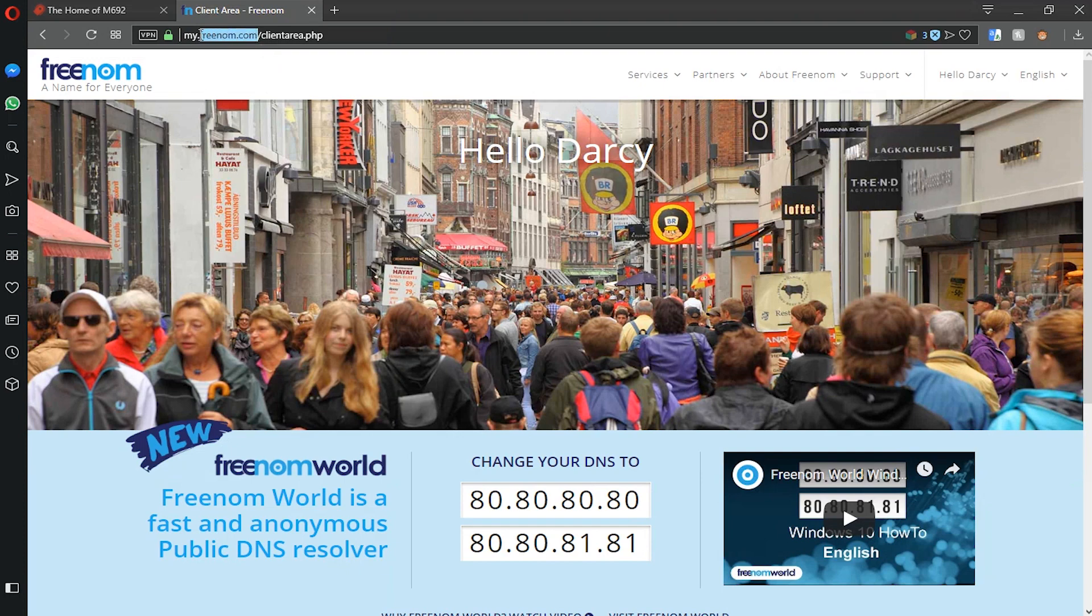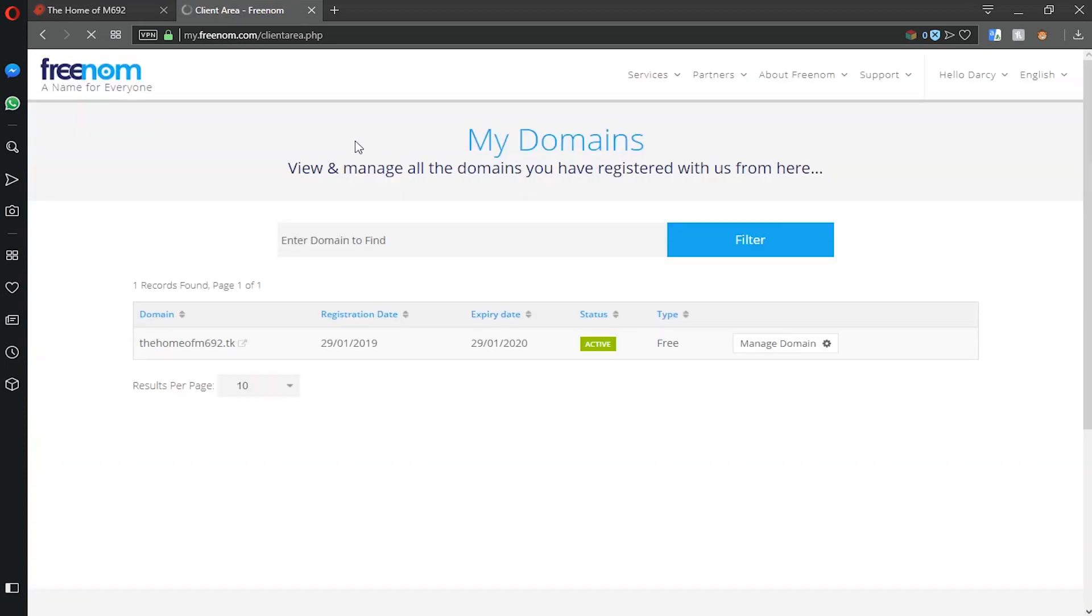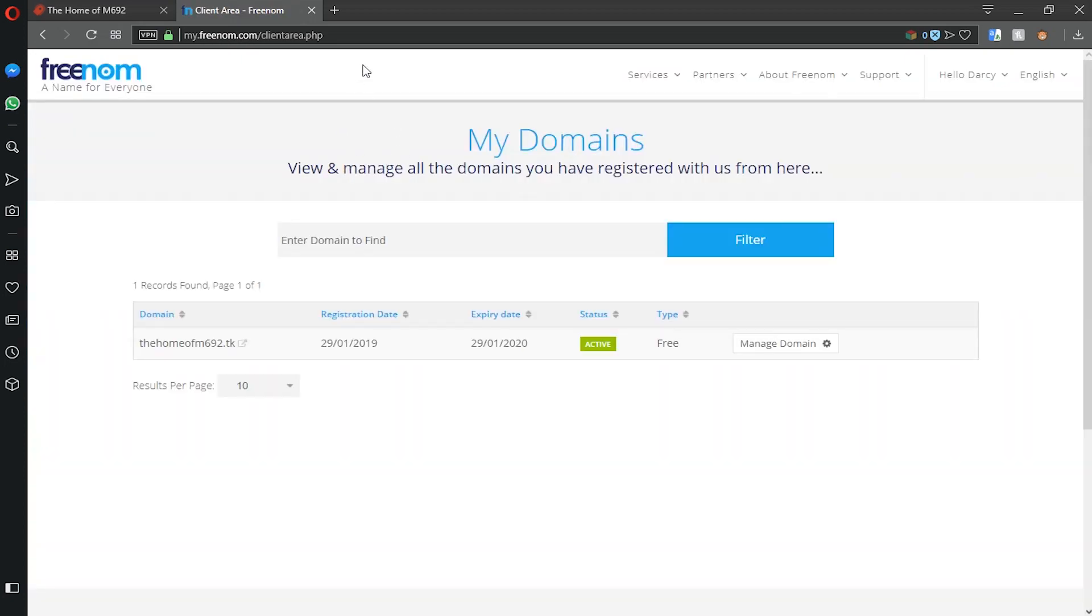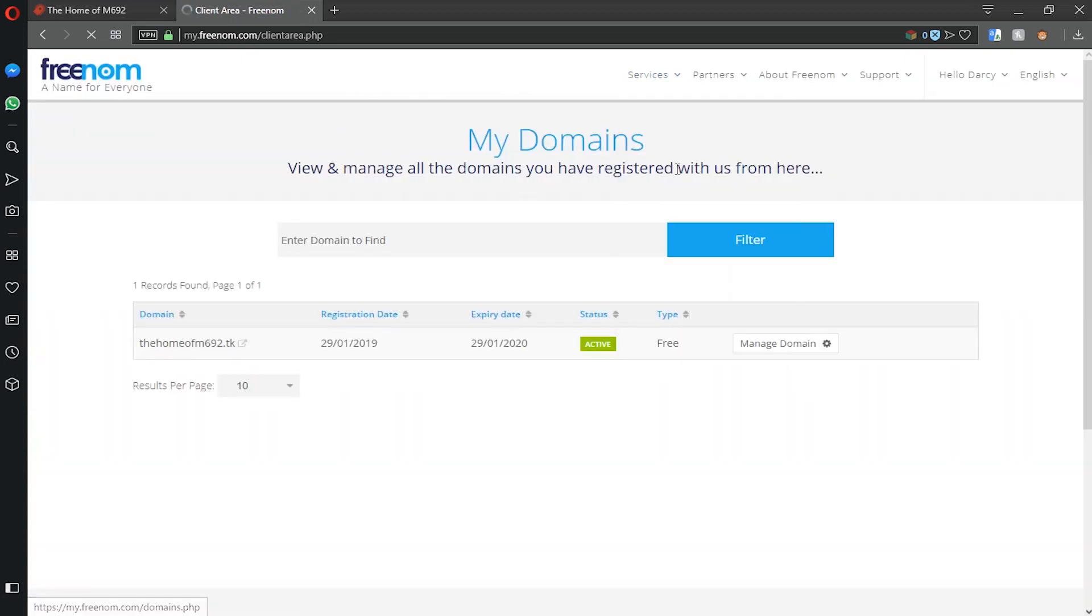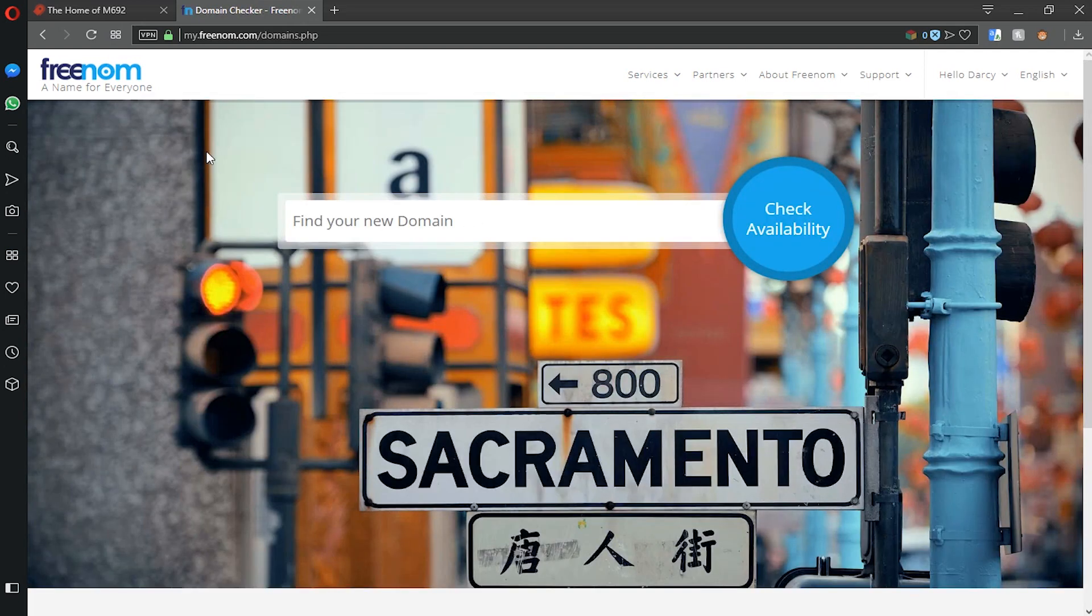When you go to this website you'll see a page that says search for a domain or something like that. I'll just head over to that quickly. Not this one, there we go. It looks like this for me because I've already registered an account. So in here you can type in whatever domain you like.